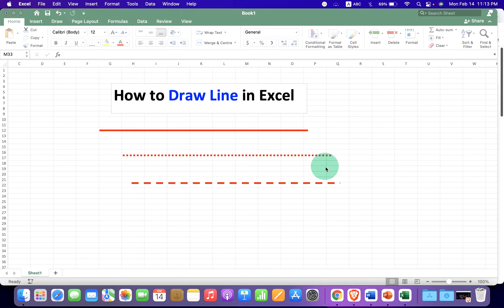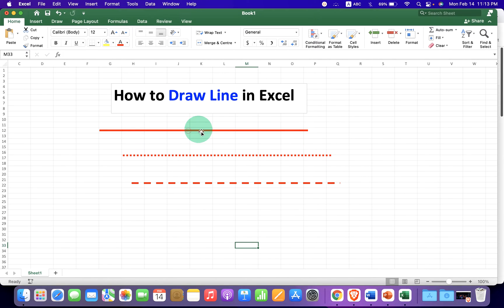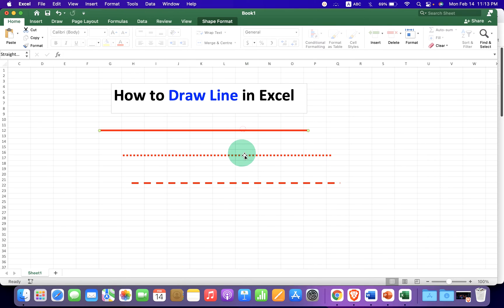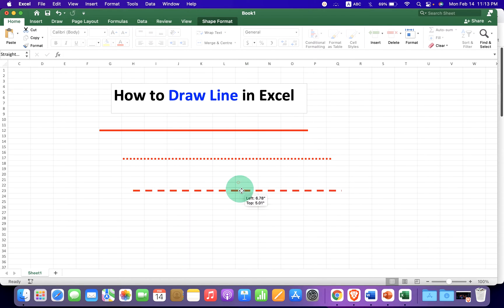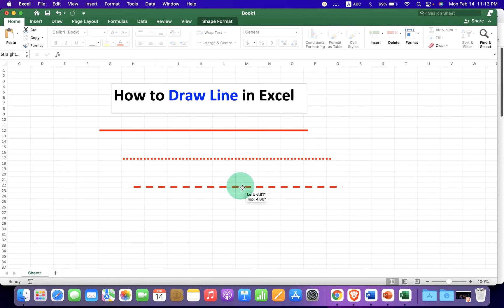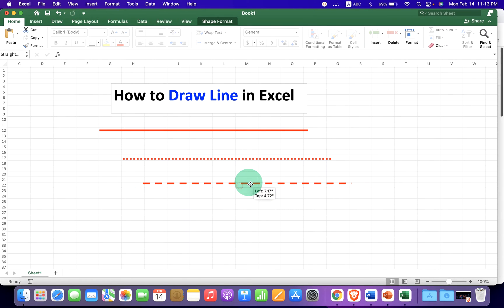In this quick tutorial you will see how to draw a line in Excel. You can draw a solid line, dotted line, or a dashed line in Excel that you can also add into a graph. It's very easy.